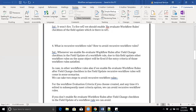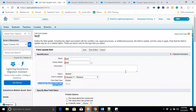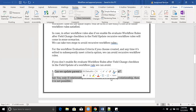Can we update a parent record with a workflow field update? Yes, we can — but only in a Master-Detail relationship. For example, from student (child) to teacher (parent) in a master-detail relationship, we can update parent fields from child. If it is a Lookup relationship, it is not possible. Only in Master-Detail relationship can we update the parent records.